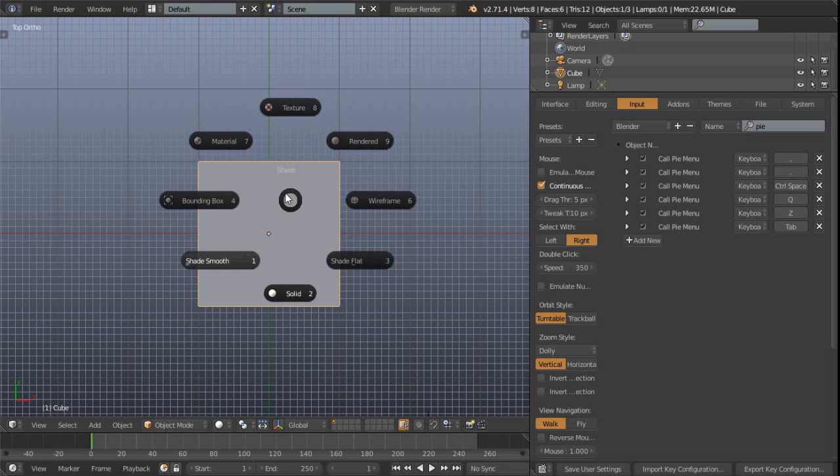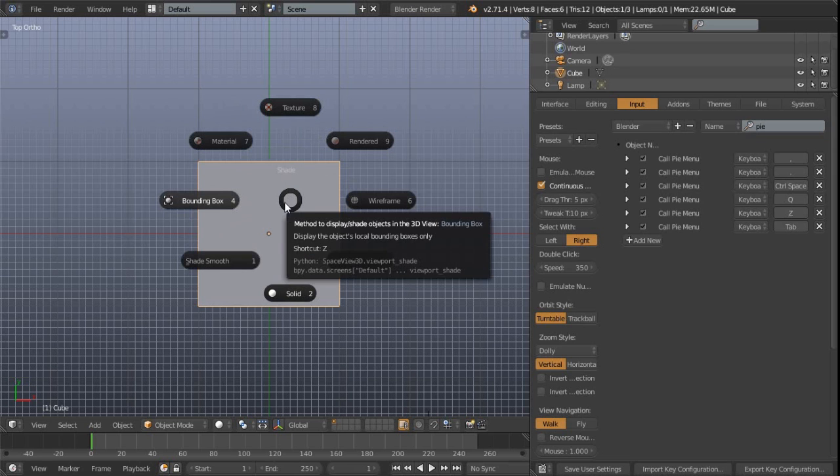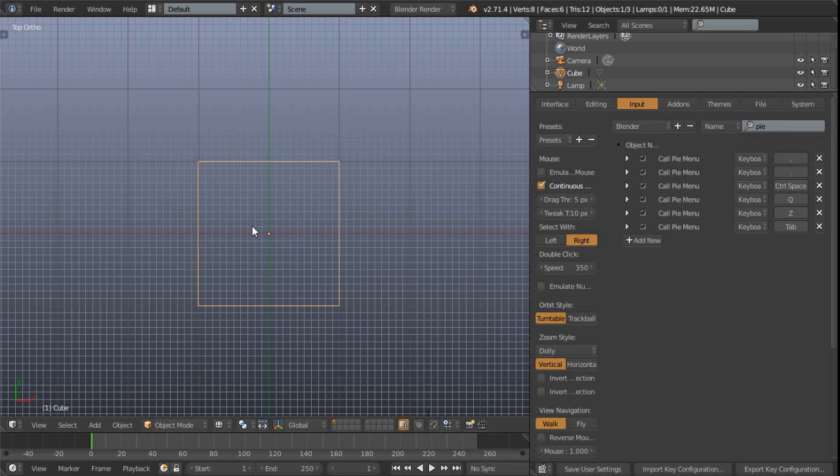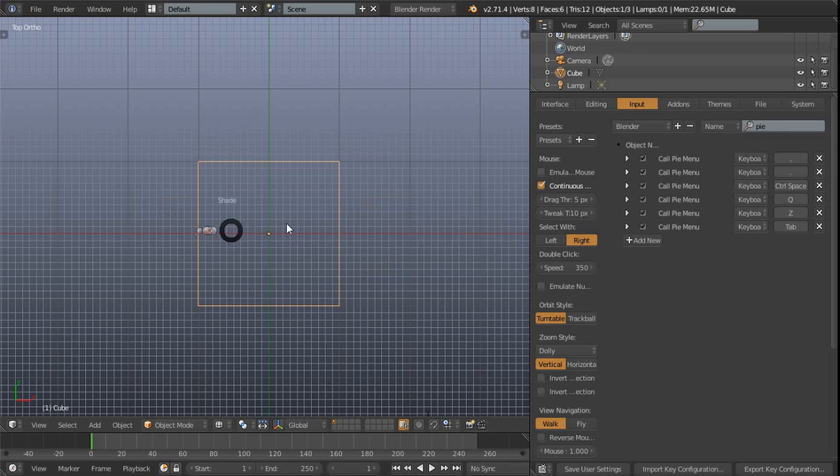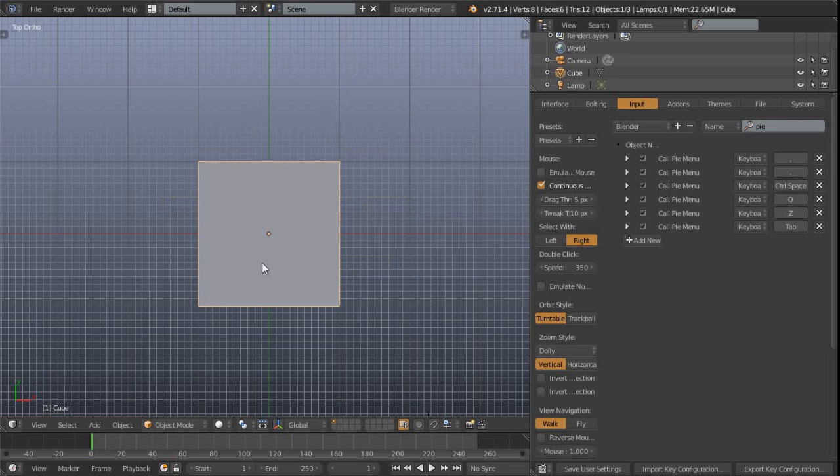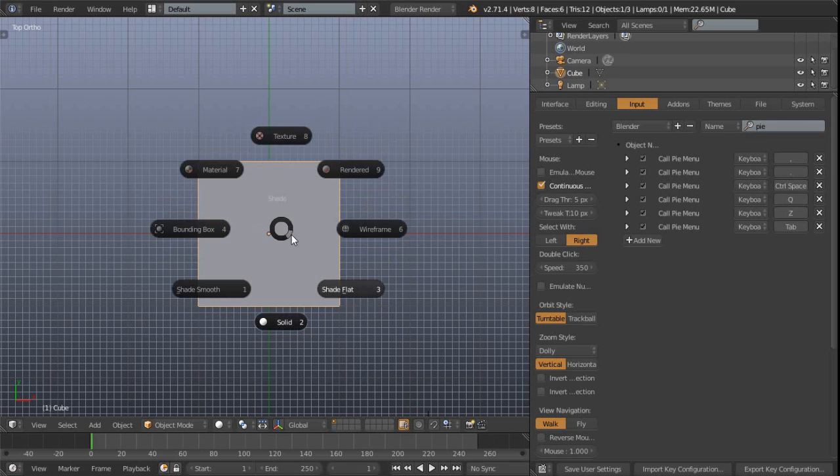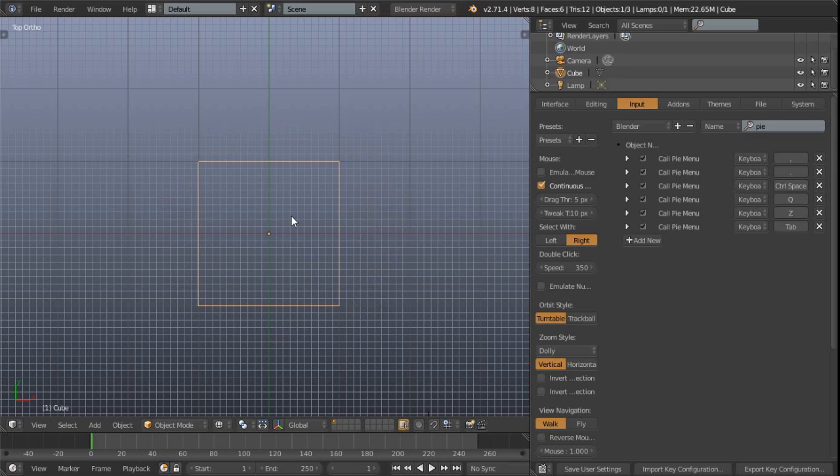Now this is taking a little bit of getting used to admittedly for me, but the wireframe is on the right hand side and the solid shading mode is at the bottom. So those are kind of some of the key ones, the ones that I use anyway. And then also textured at the top, and you can see now we're getting a little bit of lighting.